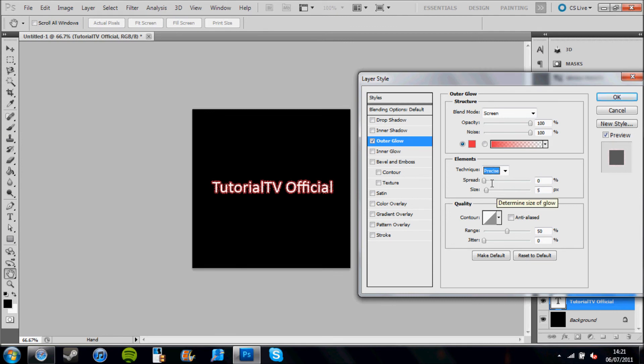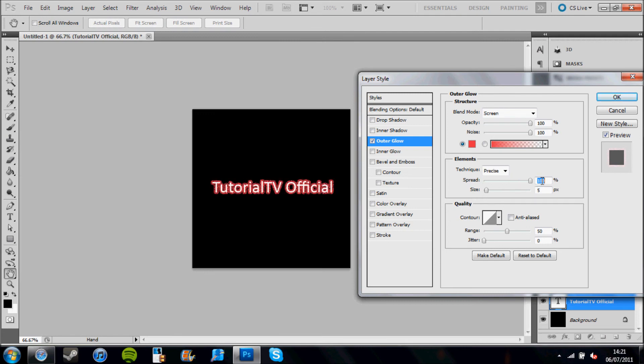Now I'm going to go down to spread and I'm going to go up to 100%. As you can see again, it's made it a bit thicker.